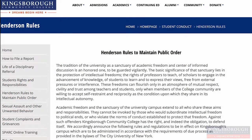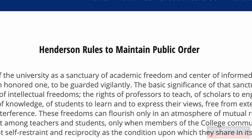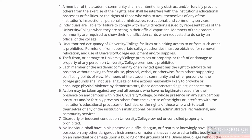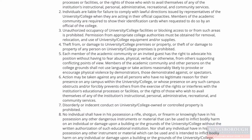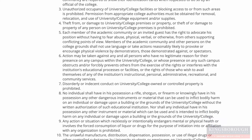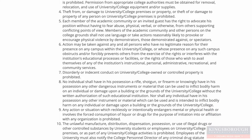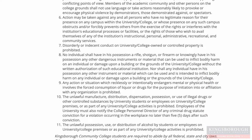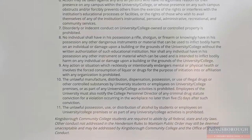Once enrolled at Kingsborough, students are required to follow the college's code of conduct. These are known as the Henderson Rules to Maintain Public Order. These 11 rules were put in place so our college community can flourish in an atmosphere of mutual respect, civility, and trust among teachers, students, and peers.